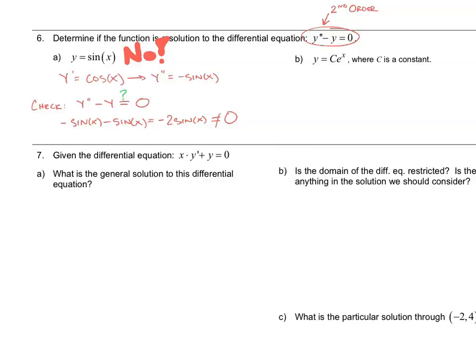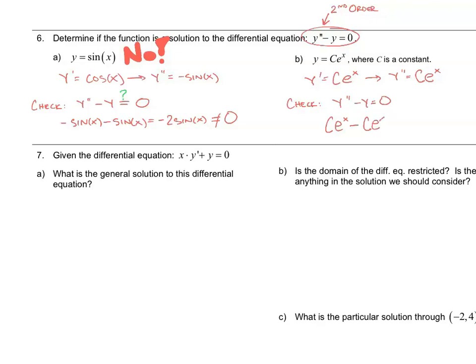Let's look at the next one, which is y equals c times e to the x. First we check y prime — we have a constant times e to the x, so the derivative is that constant times e to the x again, because e to the x is its own derivative. The second derivative is the same as the first. So checking y double prime minus y equals zero: c times e to the x minus c times e to the x equals zero. Yes, it does. So the answer is yes — y equals c times e to the x is a solution to y double prime minus y equals zero.